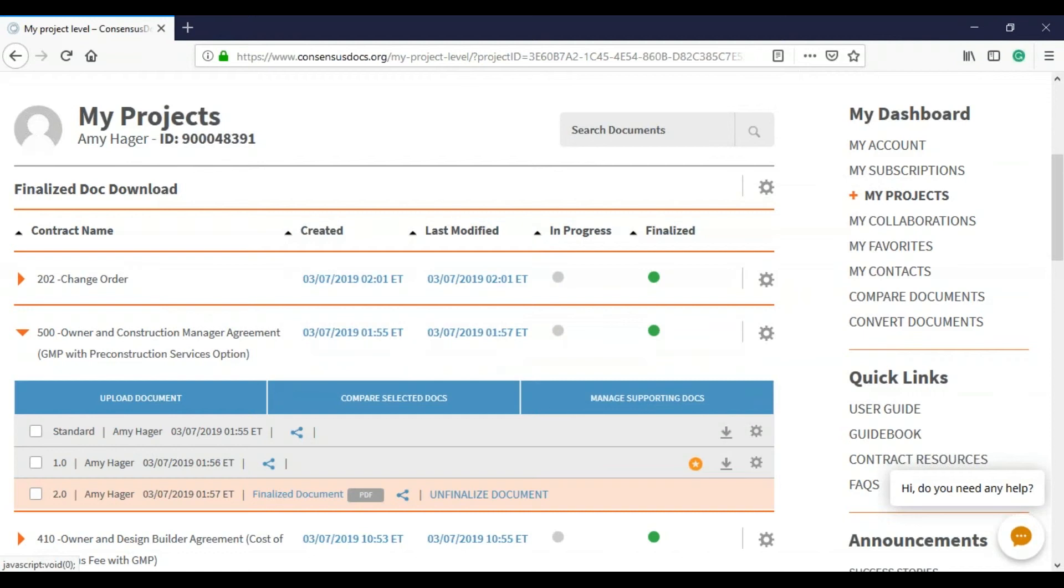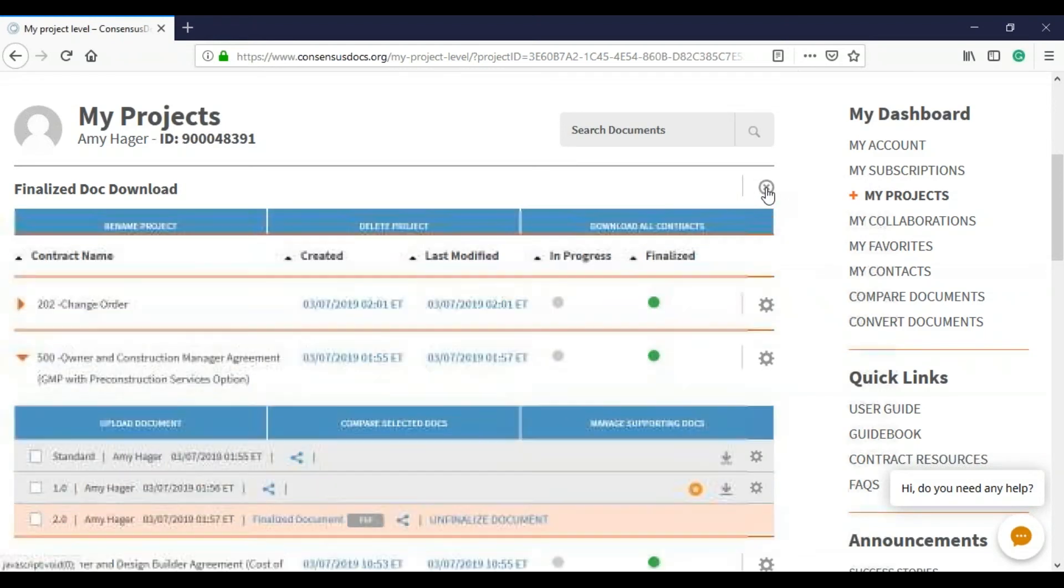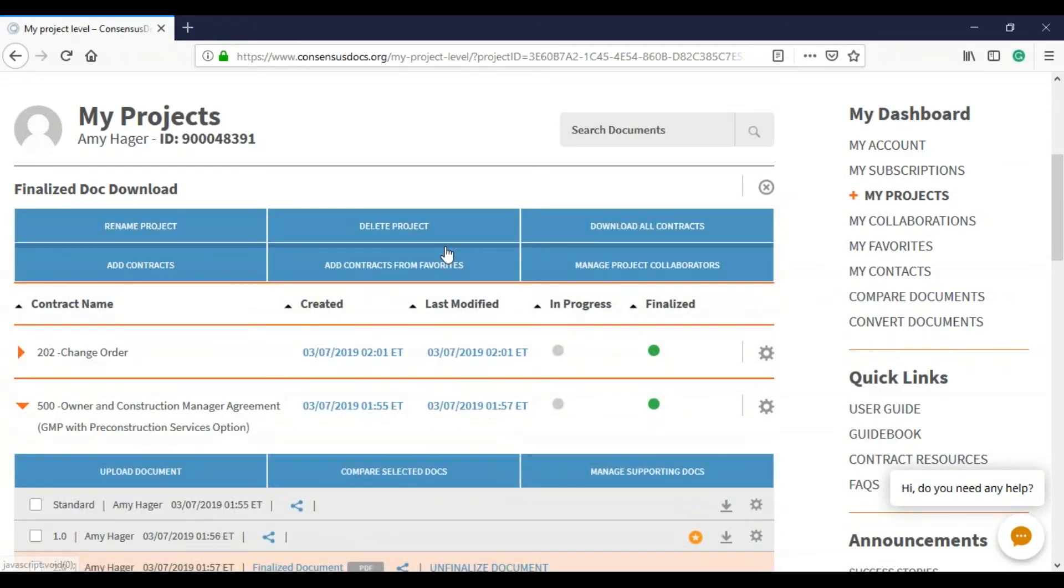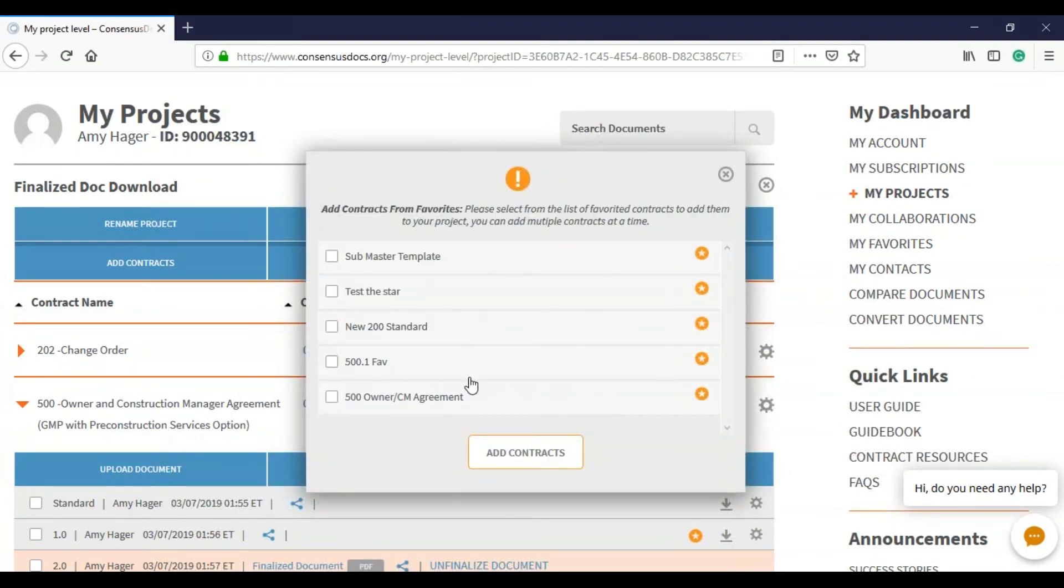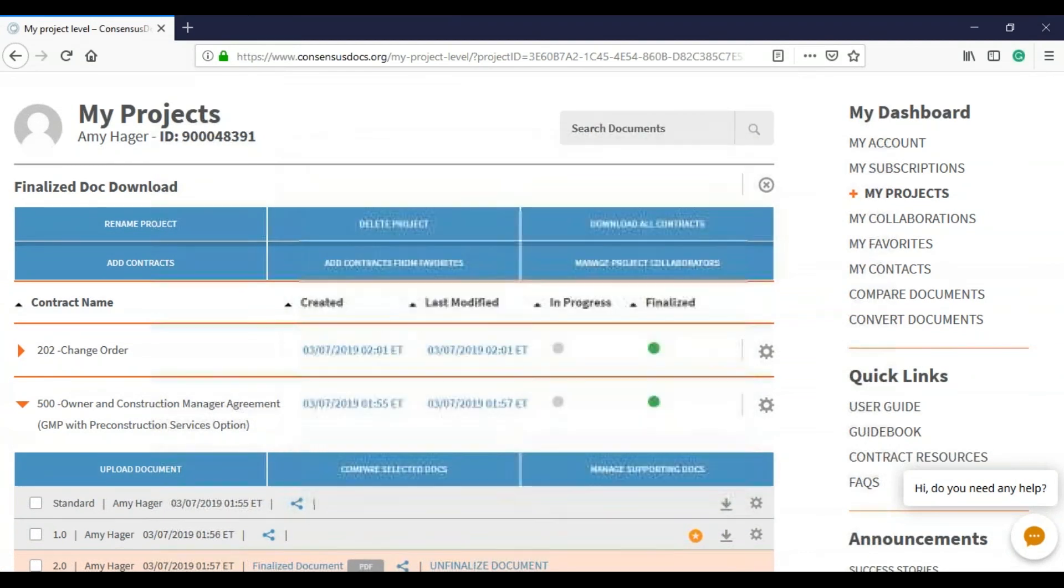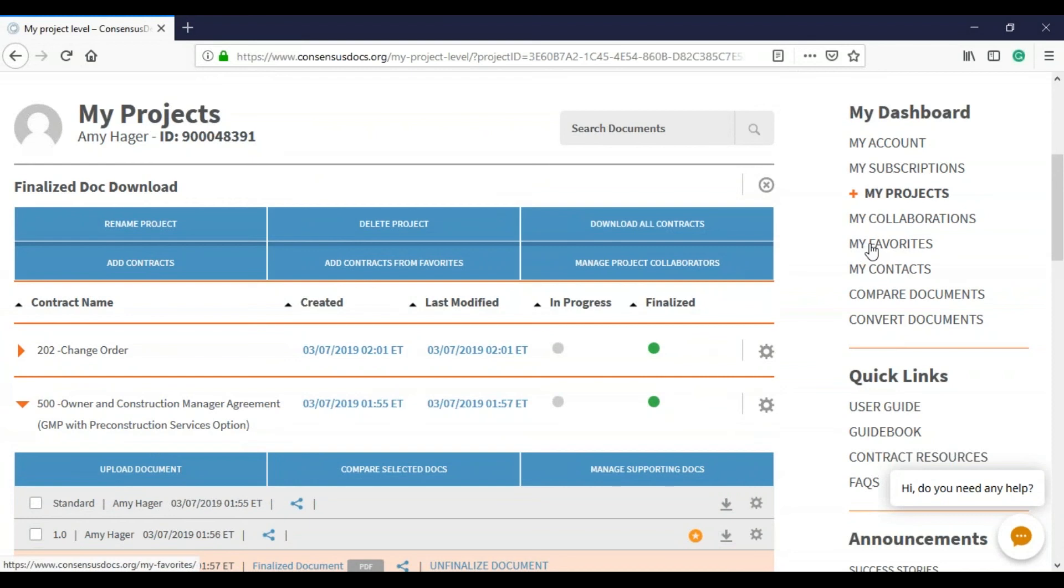So to confirm that the document actually is in your favorites, you can do that in two places. You can either go to the very top and look at your add contracts from favorite and you'll see that it showed up here. But let's say later on that name just doesn't make sense. Remember you can always go to my favorites underneath your dashboard and change the name of any of your favorites.